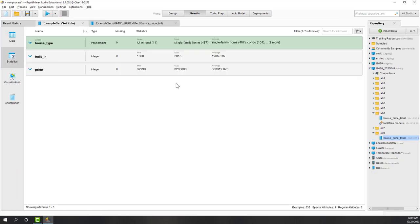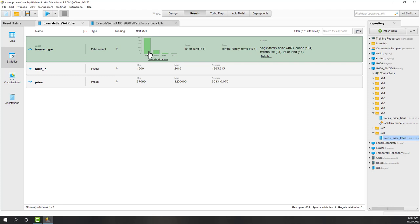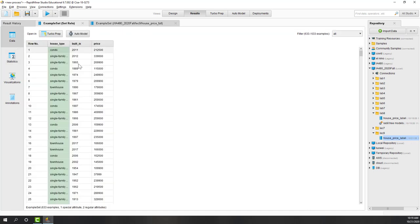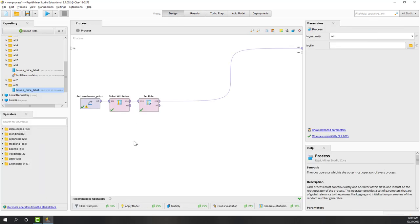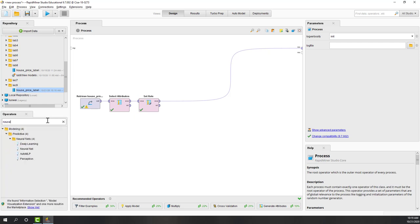Now let's look at the data. We have house type and there are four types of house: landlord, townhouse, condo, and single family home. We also have the year the house was built and the price of the house. House type is our target.